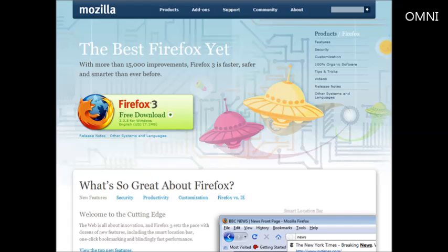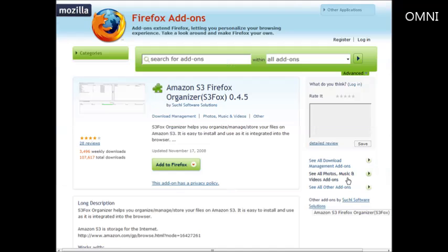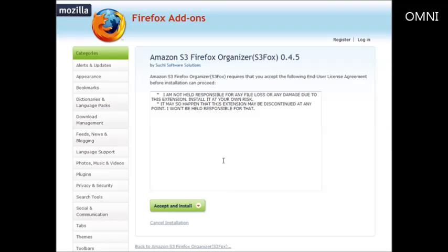The first thing you're going to need is Firefox. If you don't have it installed, go to mozilla.com/firefox and download and install the browser. Once you have Firefox installed, you'll need to get the Amazon S3 Firefox Organizer — there's a link to that in the resources file. Just click 'Add to Firefox' and then accept and install.